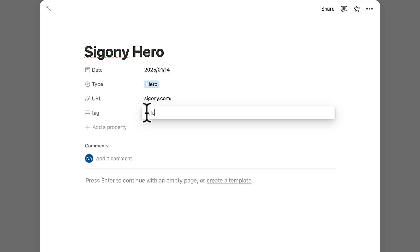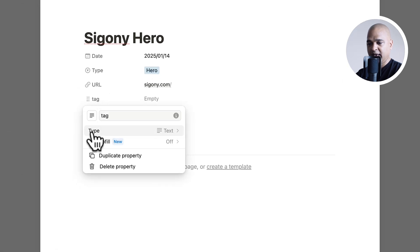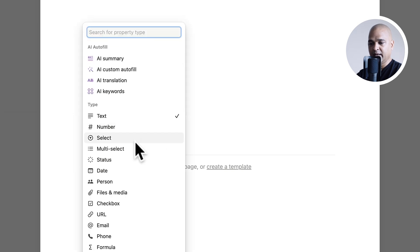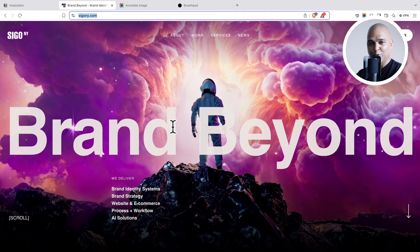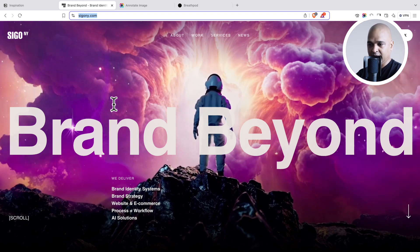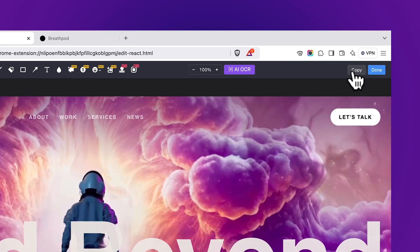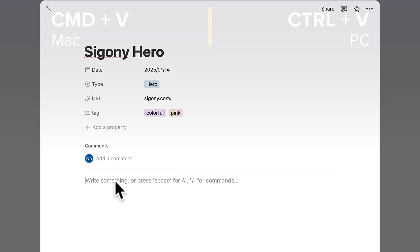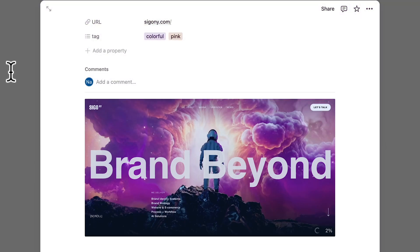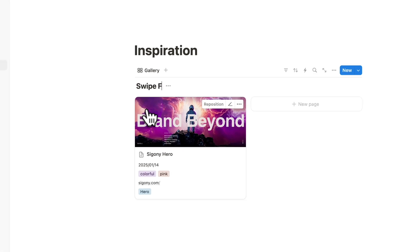For the tag, I'll add Colorful. I realize the Tag property is set to Text — let me click Edit Property and change it to Multi Select. Now type Colorful and hit Enter — it creates a new tag called Colorful. Looking at this gorgeous hero, I could also add Pink as a tag. When we used Awesome Screenshot we used the Copy button — let me go back to Inspiration, click where it says press Enter to continue, and hit Paste. There's my image. Now I can close it — voilà.